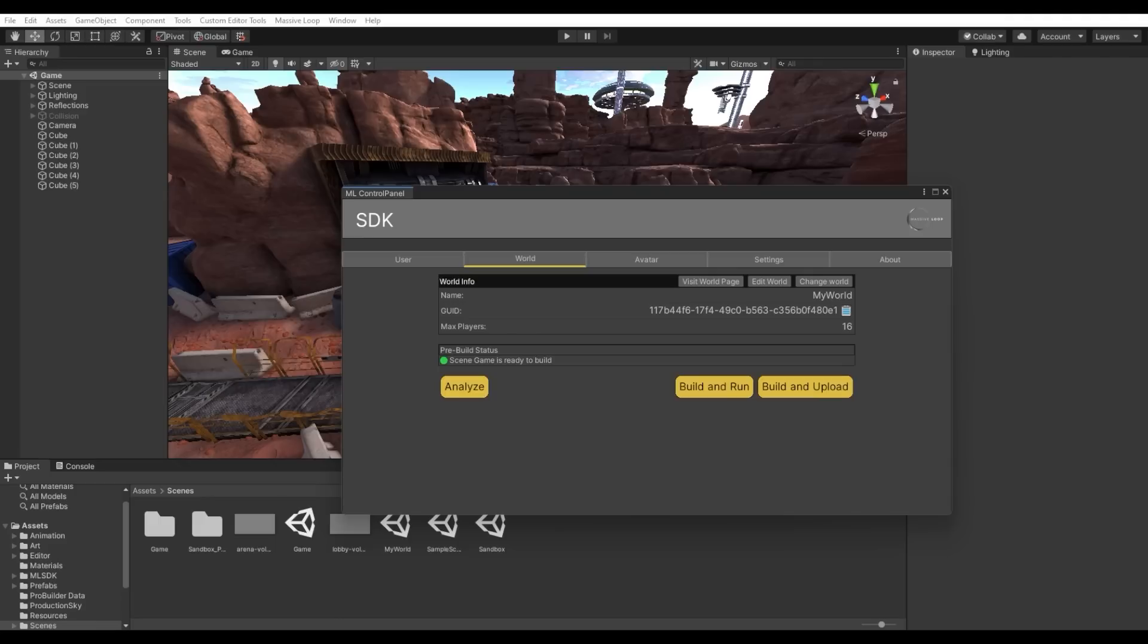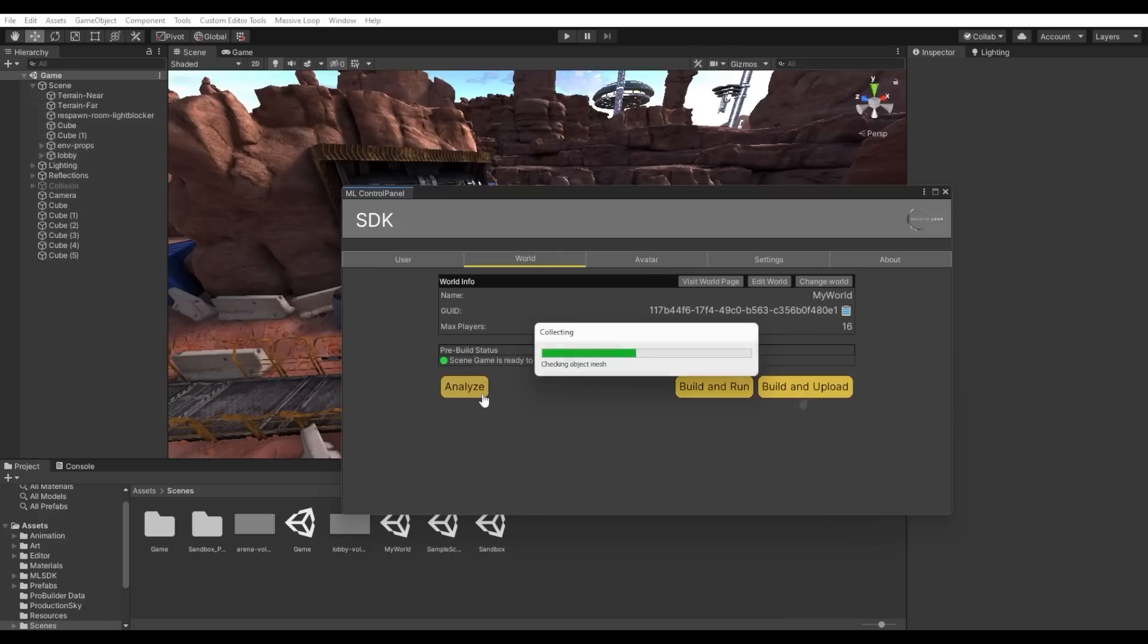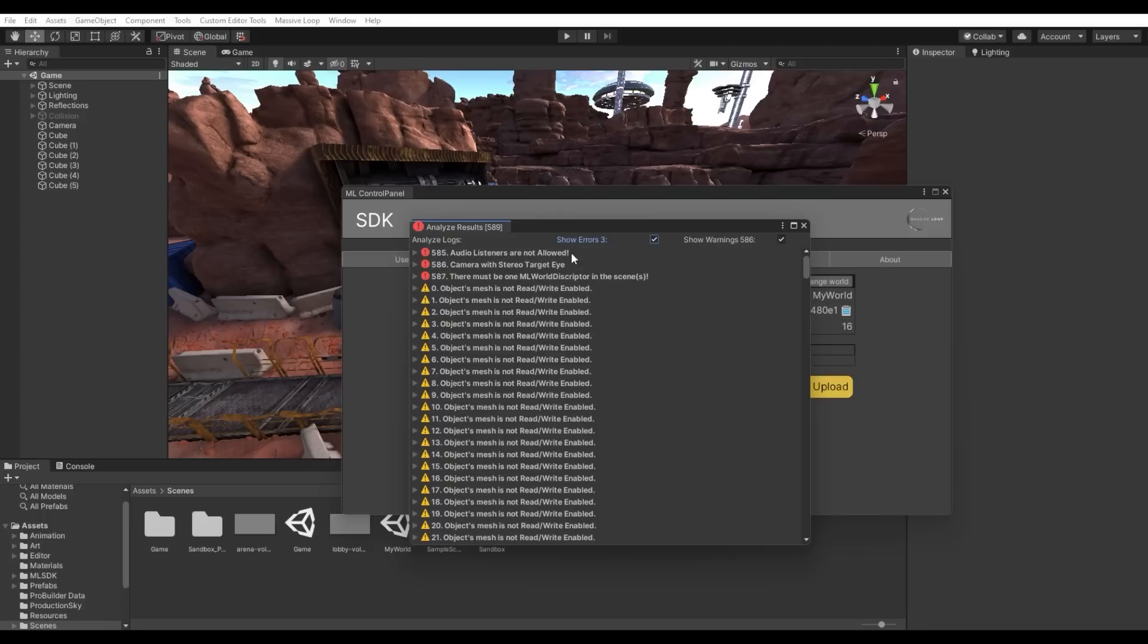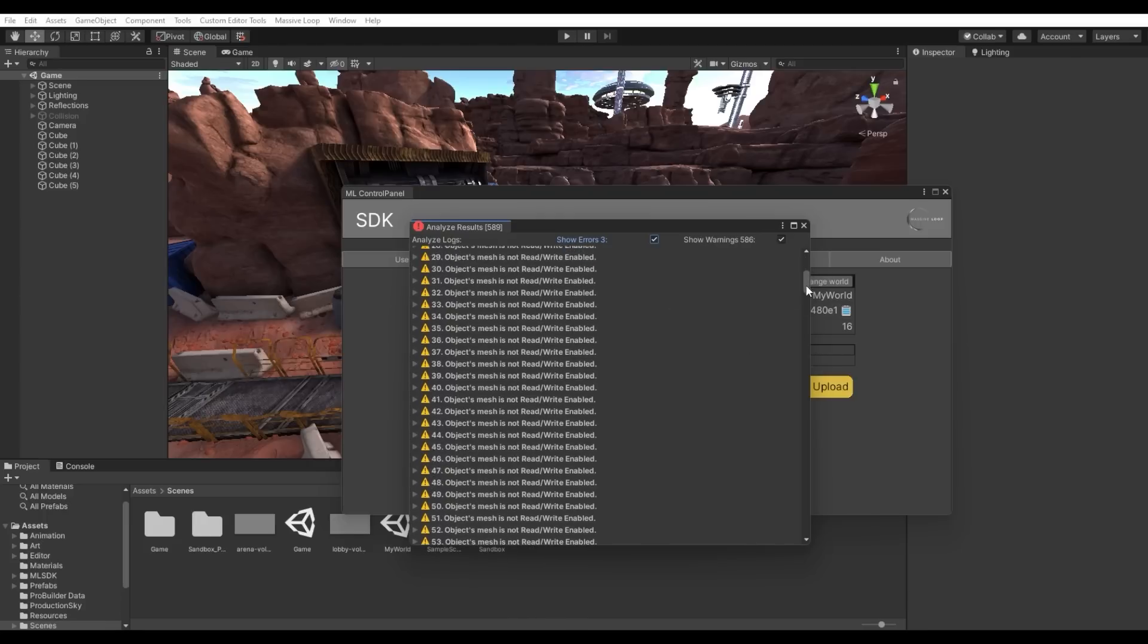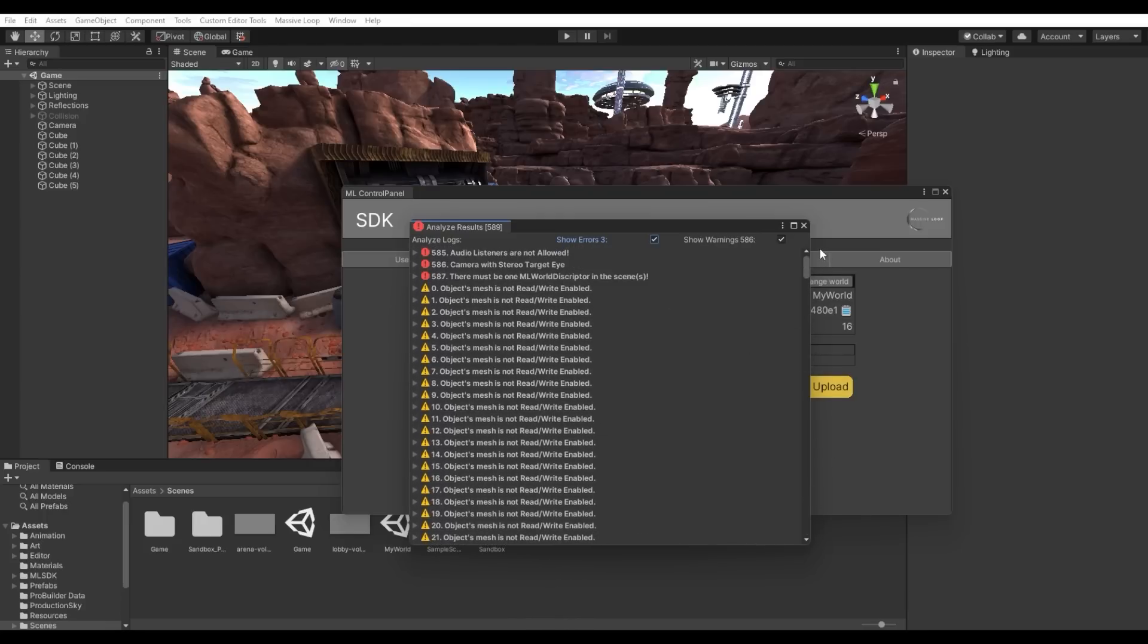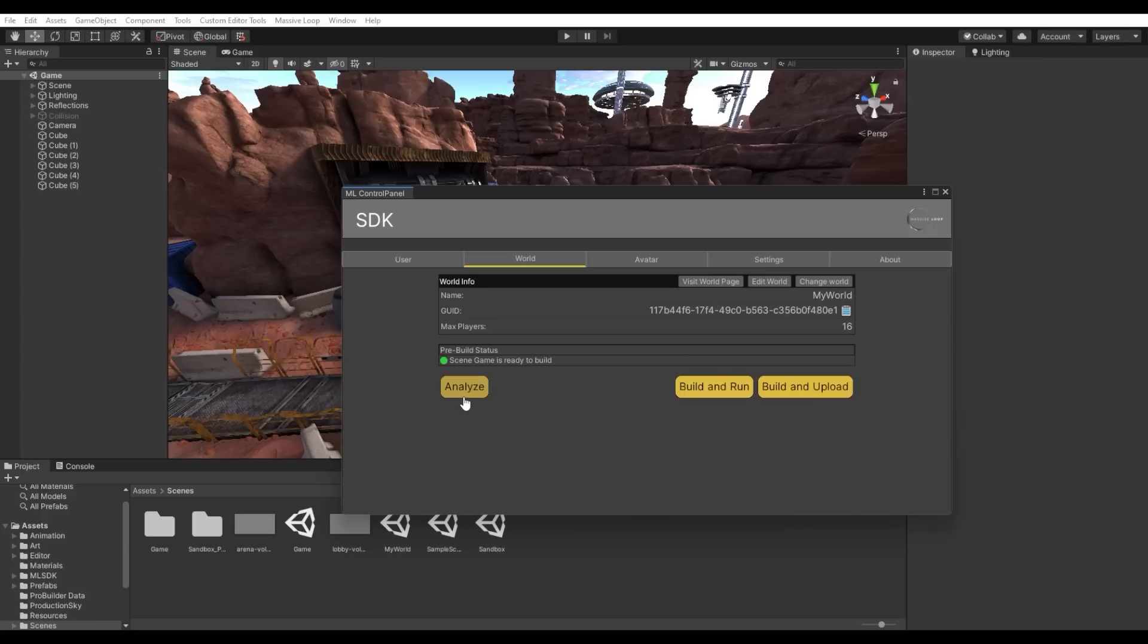Click on the world that you registered at the beginning of this tutorial. Here you will see three different buttons: Analyze, Build and Run, and Build and Upload. Analyze runs a few diagnostic checks on your world to determine whether or not it is Massive Loop compatible. This will inform you whether or not there are errors that are stopping you from uploading the world.